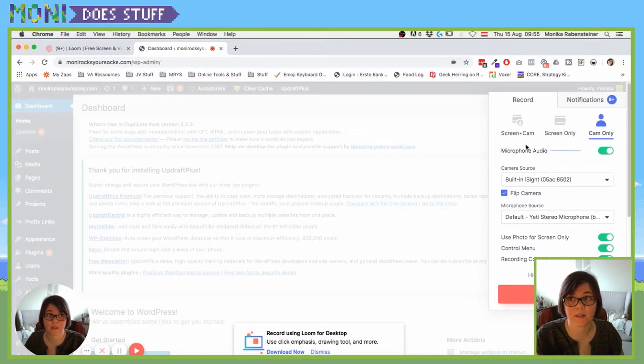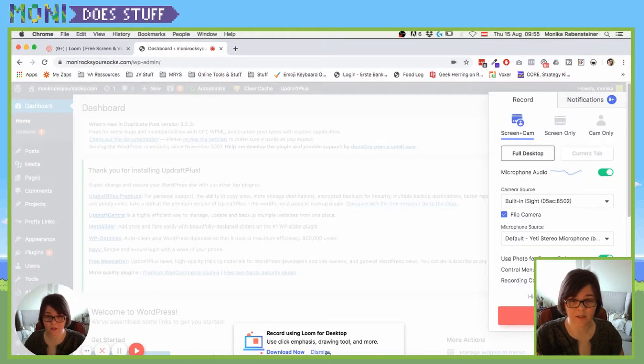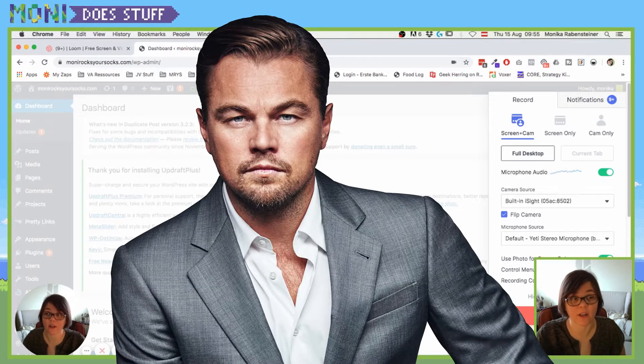Again, current tab I already told you that. Cam only, same old same old and camera. So let's just dismiss this real quick and I'm going to start a recording.